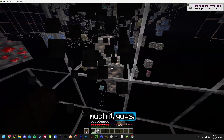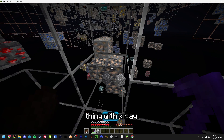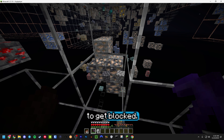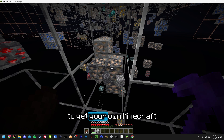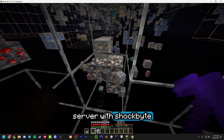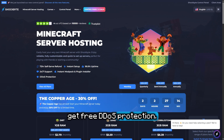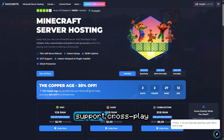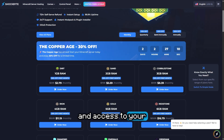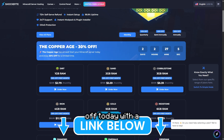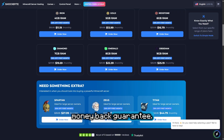That's pretty much it. Now, here's the interesting thing with X-Ray — if you want to use this on a server, you're probably going to get blocked. That's why it's best to get your own Minecraft server with Shockbyte. You can install any X-Ray mod pack or files you want, and get free DDoS protection, Java and Bedrock support, crossplay, and access to your world at any time. Use my link down below and get 30% off today, backed by a 72-hour money-back guarantee.